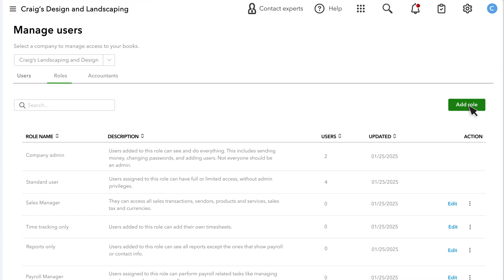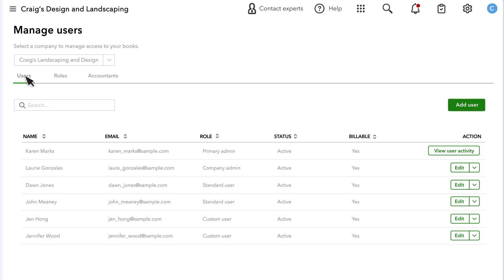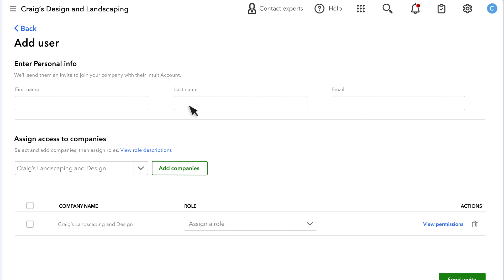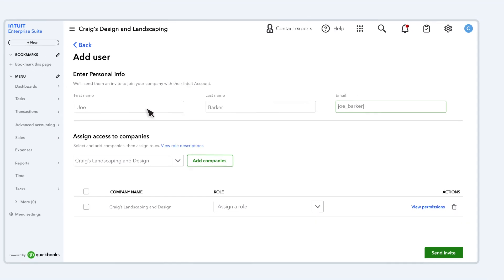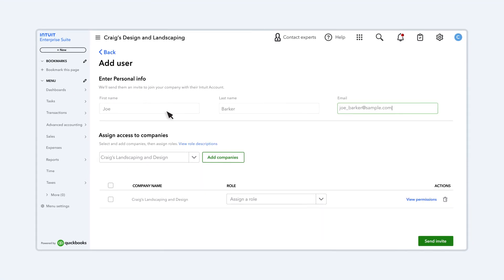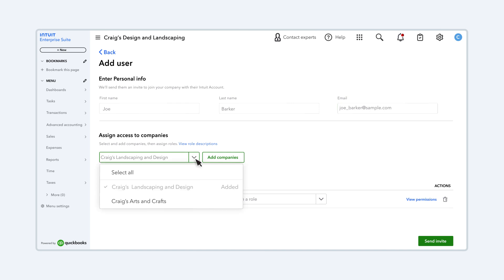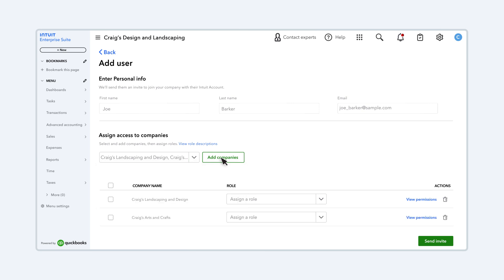Let's set up a new user. Select Users, then Add User. Enter their name and email address. Select the Companies drop-down menu and select all the companies you want them to access. Then select Add Companies.